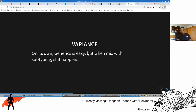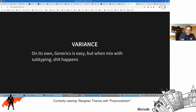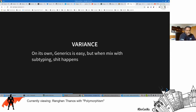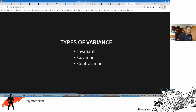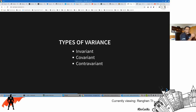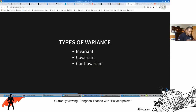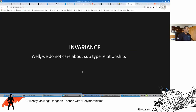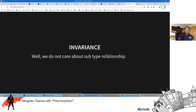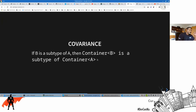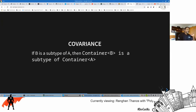Now here comes the problem with generics in modern languages like Java and C#: generics on their own are simple, but when you mix them with subtyping, that's where the cacophony hits. There are three forms of variance: invariant, covariant, and contravariant. Contravariant is where you start asking serious questions in life, because it is that mind-twisting.